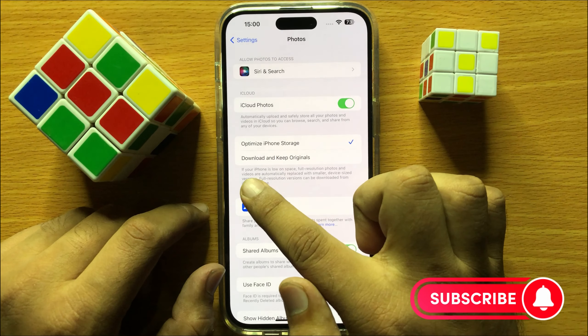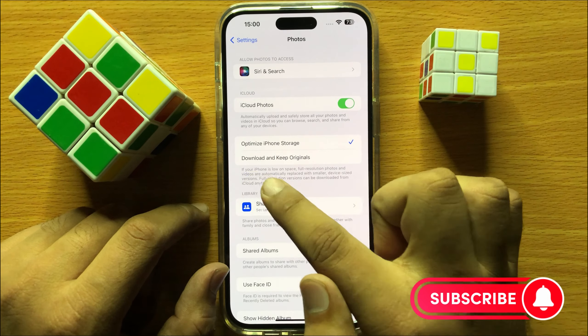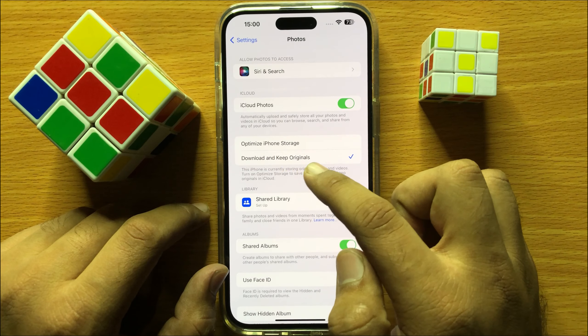So first of all, open Settings. Now in Settings, scroll down and click on Photos.